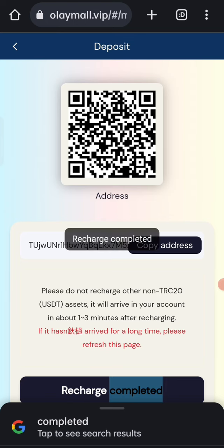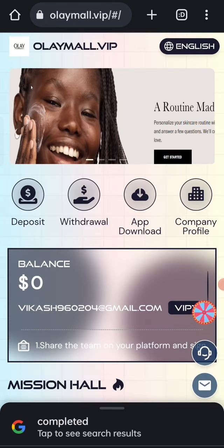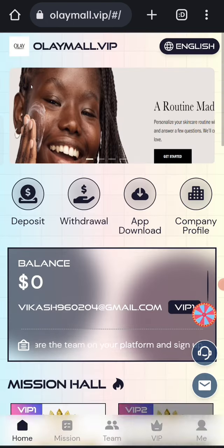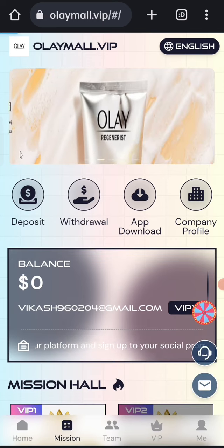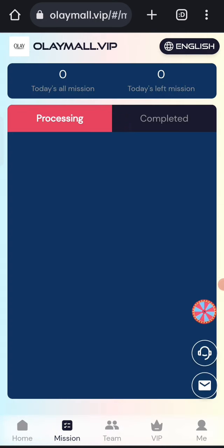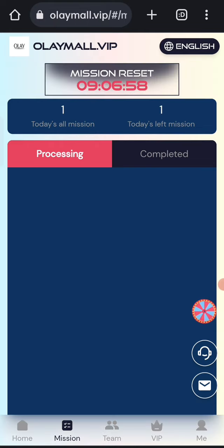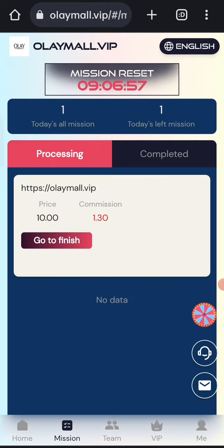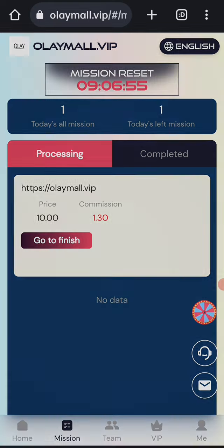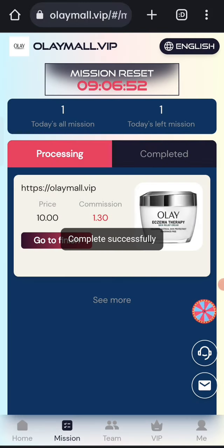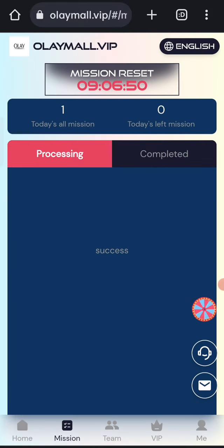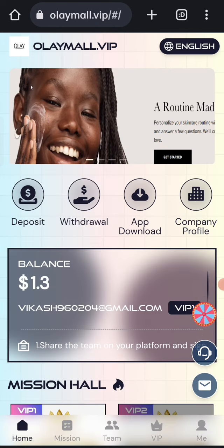Now click on your tasks. If you finish your tasks, you will get your commission. Click on go to finish. You can see on the screen that all my tasks are successfully completed.